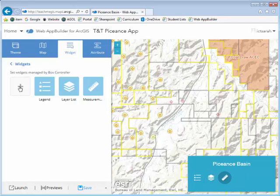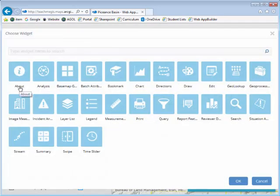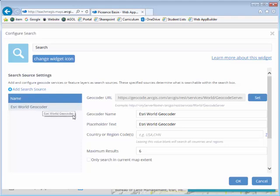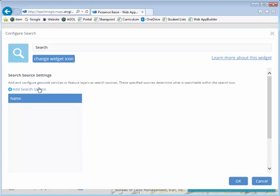Now let's add the search widget. I'll come in here — there's the search right there. This one has several more configuration options. I want to be able to search through my attribute tables; I don't necessarily need to search for addresses, so I'm going to get rid of this one. And I'm going to add a new one for a feature layer.